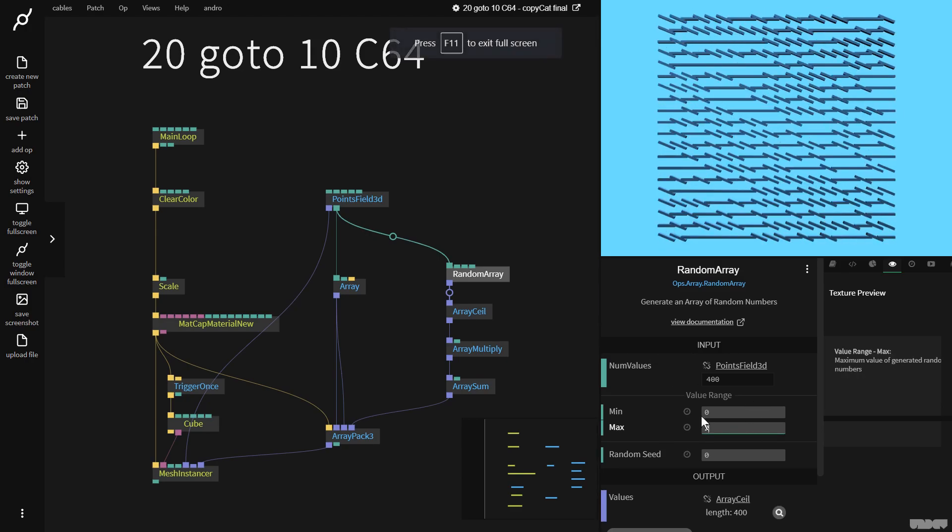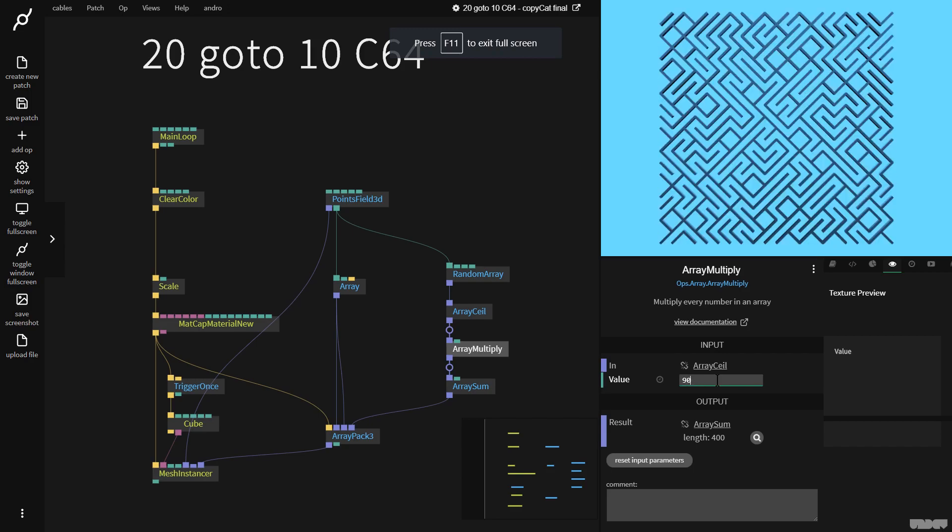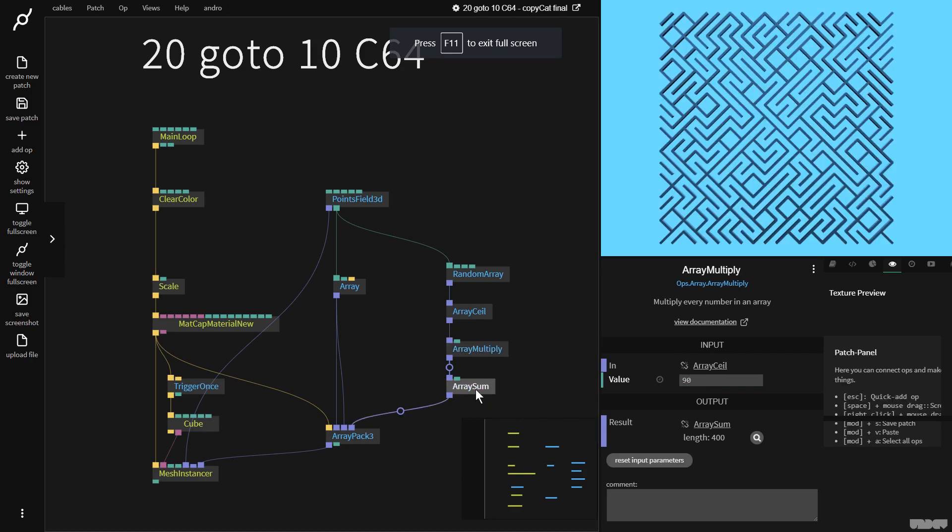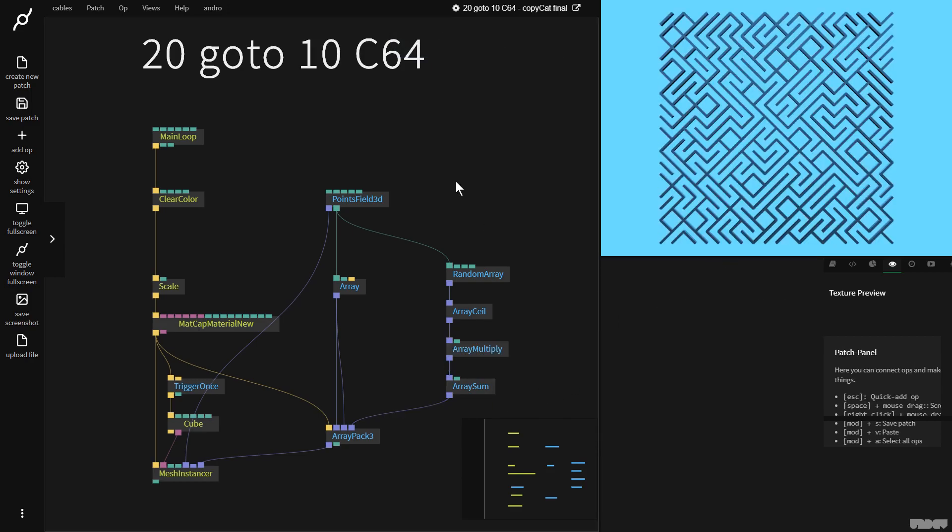Let's just put this back the way it was: 2, array multiply 90, array sum back on 45. So this was Copycat with Cables on how to do the 20 GOTO 10 Commodore 64 Maze Generator. I hope this video has been educational and informative. If you have any questions or comments, please feel free to leave them under the video below or to post them on the forums. Thanks for watching. Have a good one. Bye.